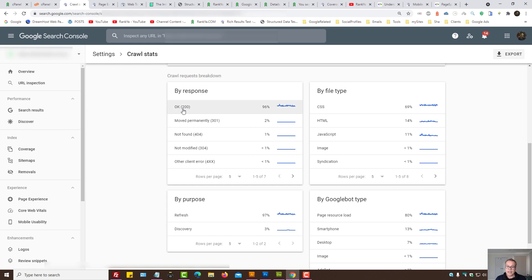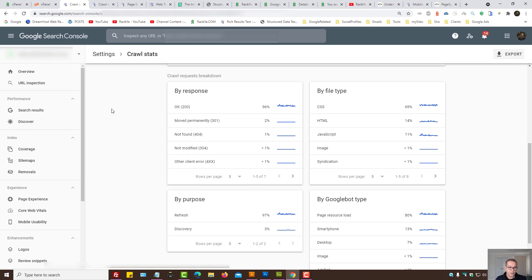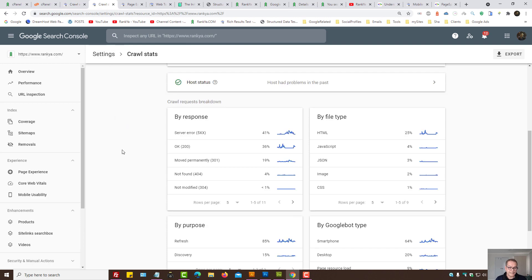In this example, 96% is okay. Now, we're still looking at my valued client's web property. I'm going to show you the Rankier property. Here, you can see there are server errors.